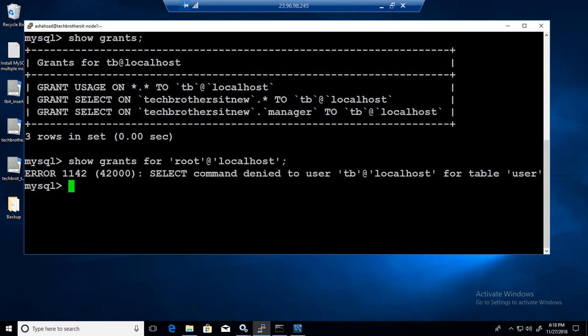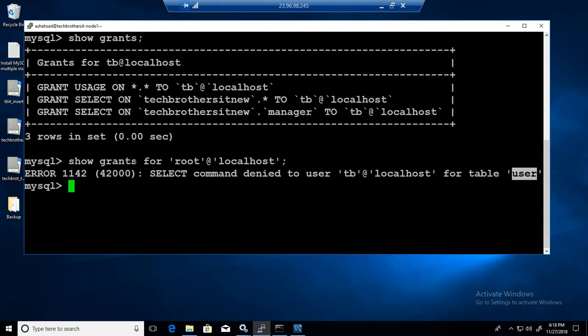But if this guy tries to see the permissions of other people, it's gonna get an error because it doesn't have permission on the user table. This table is in MySQL database and user is a table there.